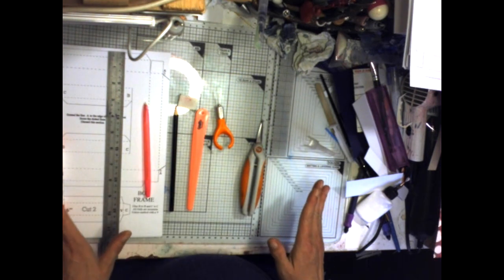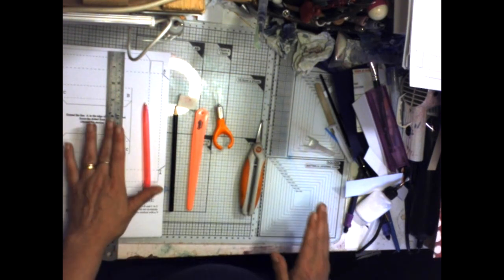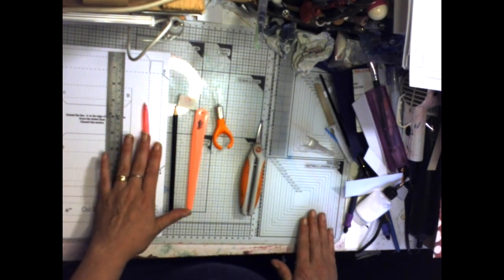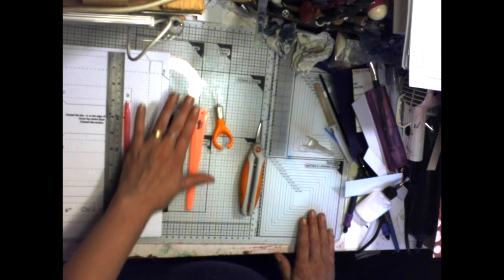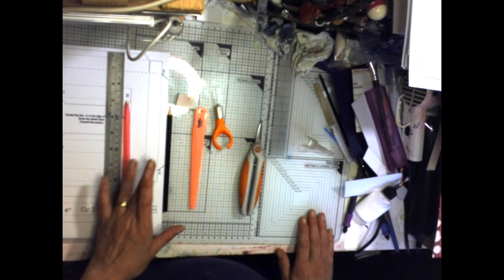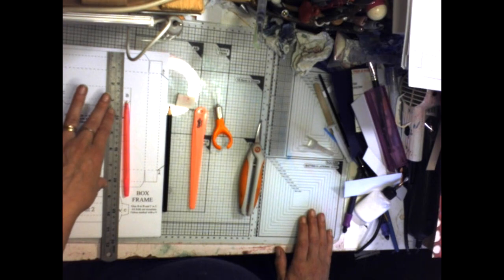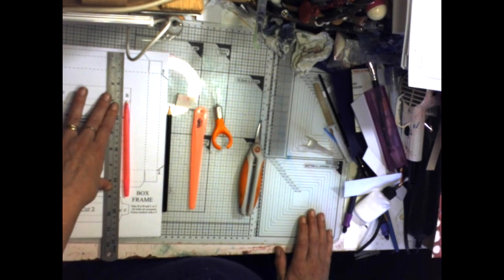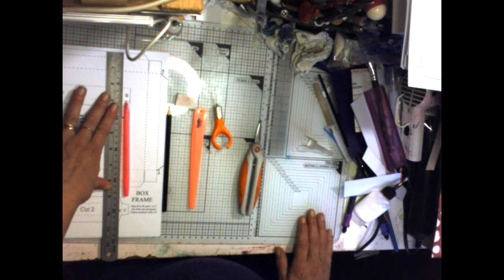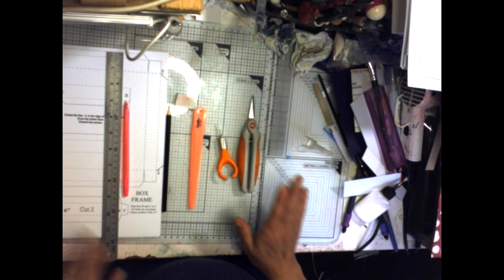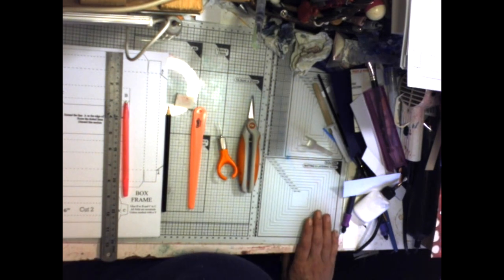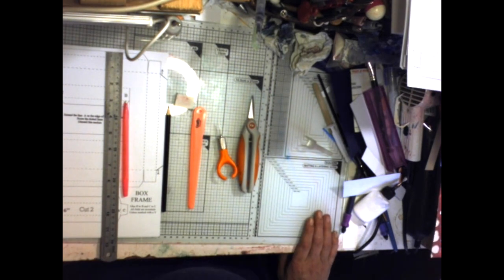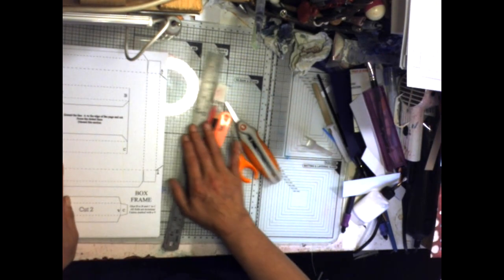So that's what you need. A ruler, an empty ballpoint pen, a pencil, a rubber, a bone folder or a softer ruler than this steel metal one that I've got here, a knife, a pair of scissors, and some glue. So let's look at the first sheet that we've got here.